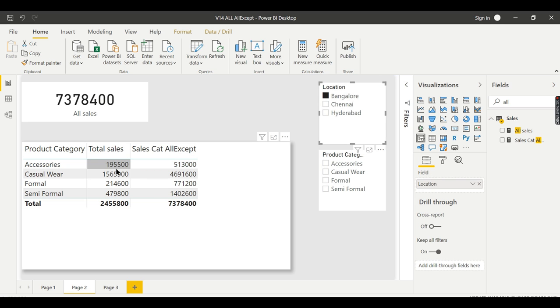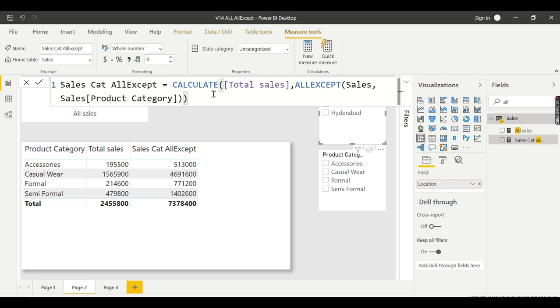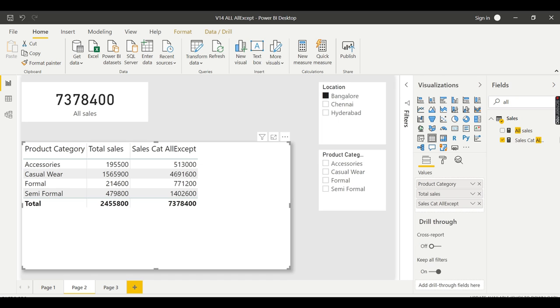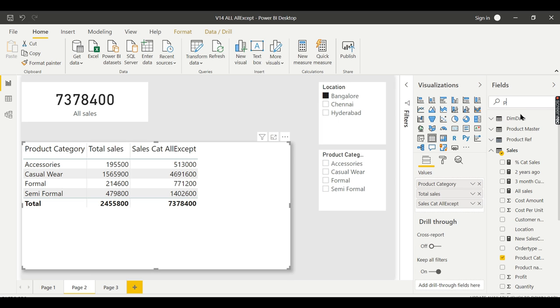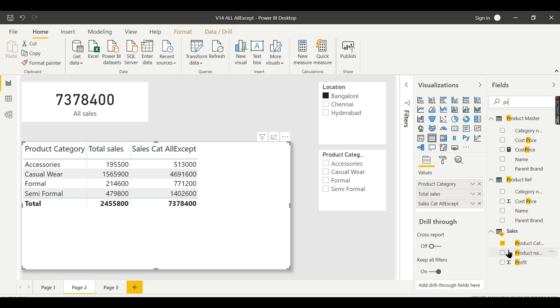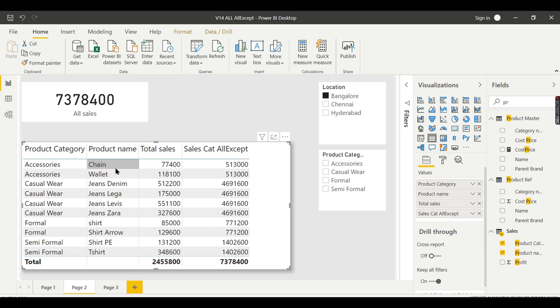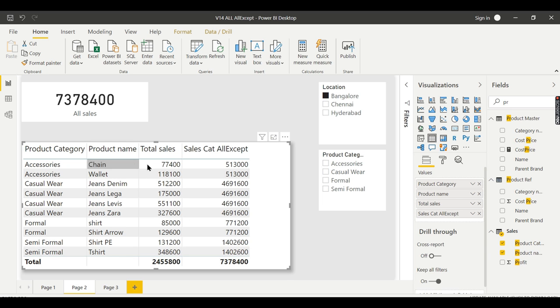Let us try to express this by clicking on a location. What ALLEXCEPT is doing - you see here it ignores this location filter. That is what ALLEXCEPT does. It removes all the filters in sales except the product category. Let us try to understand it better by putting a product name also.